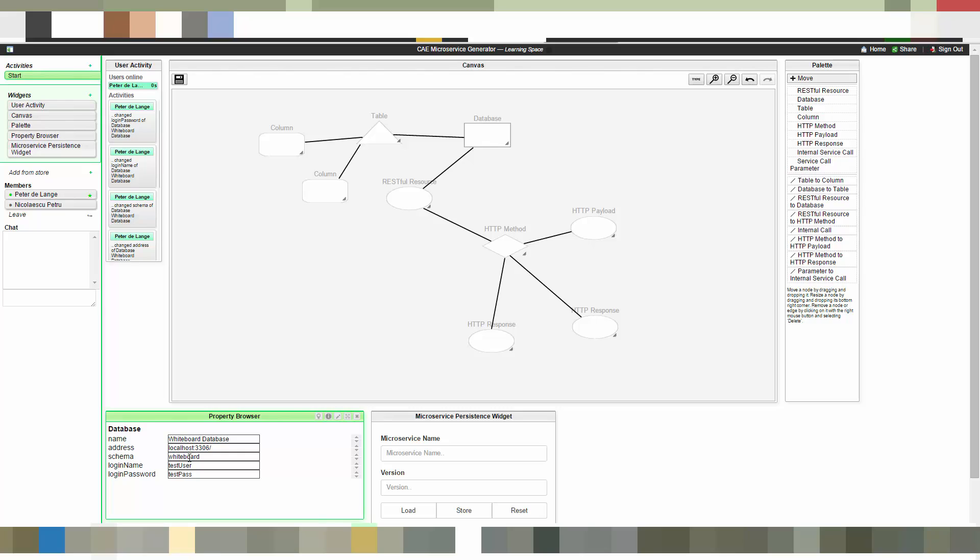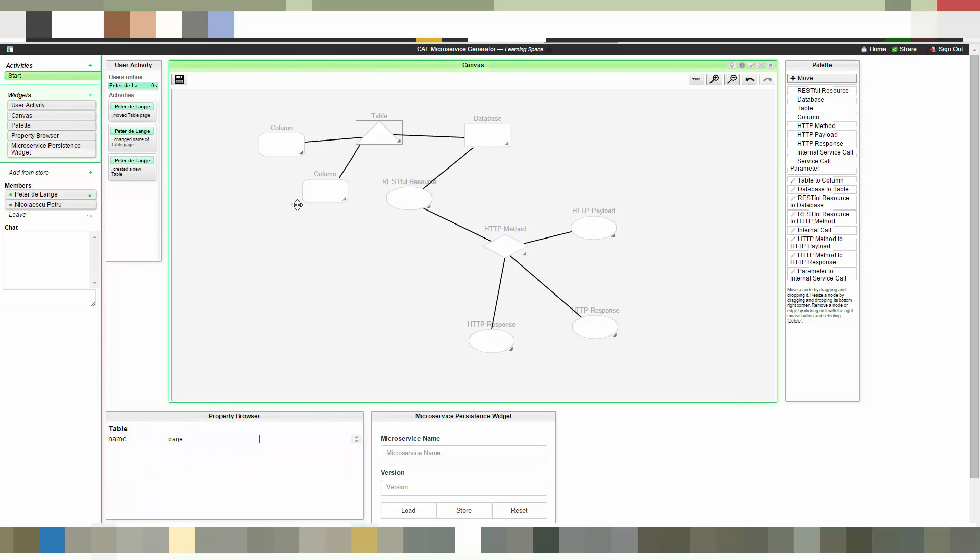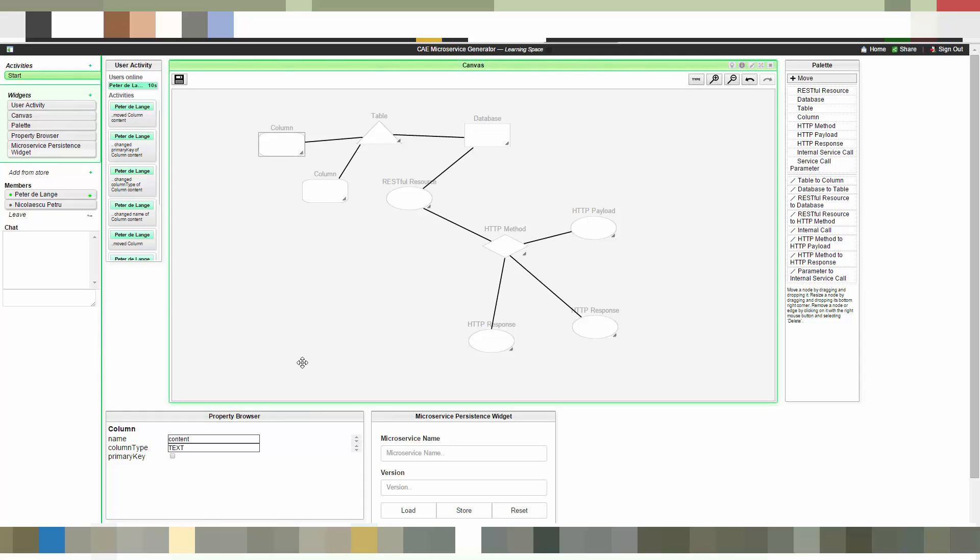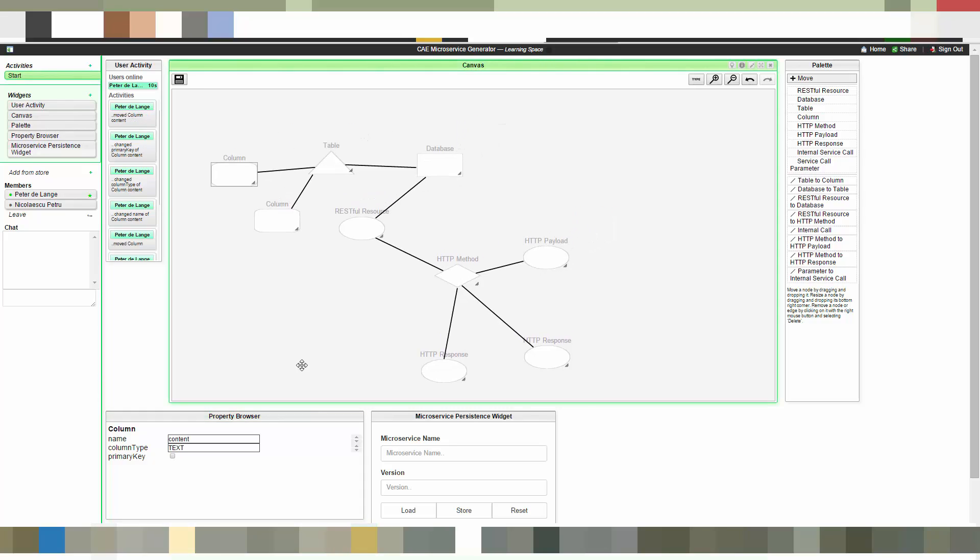So let's quickly show the database. Here is the database with the credentials. We have a table called page. And we have two columns. One is the ID and the second one is the content.